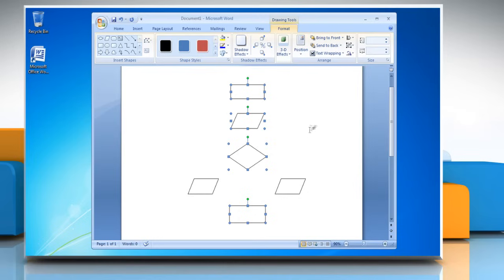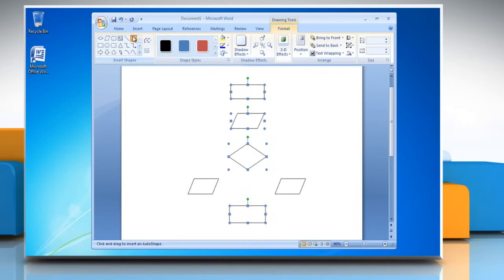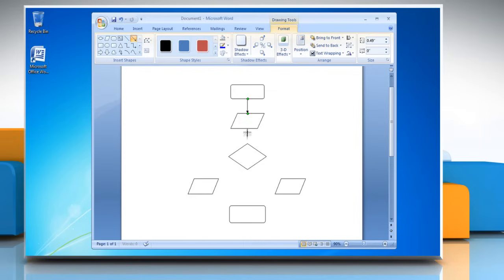To add lines and arrows in the flowchart, in the Insert Shapes group, select the line or arrow shape. You can create the shape by clicking and dragging the mouse. Repeat the same process to create more lines or arrow shapes in the flowchart.